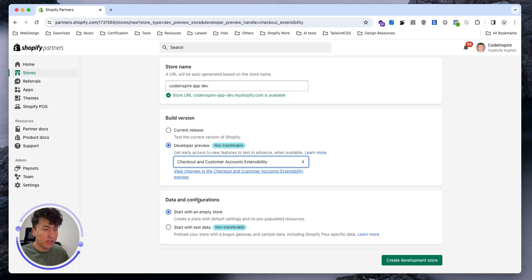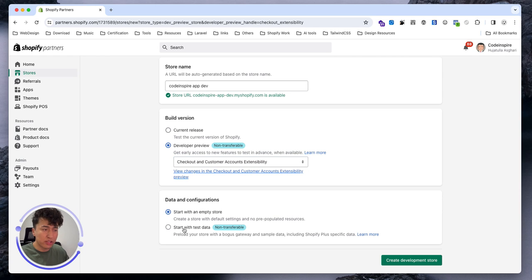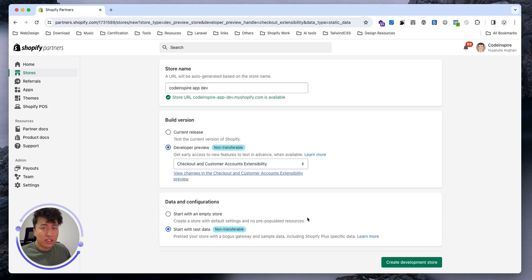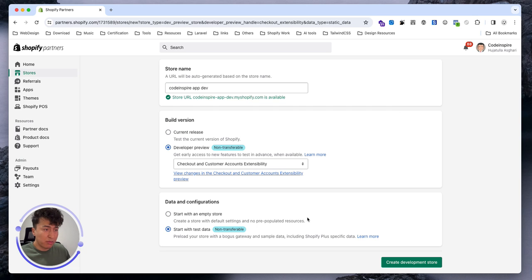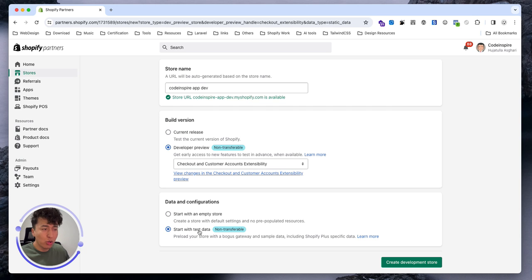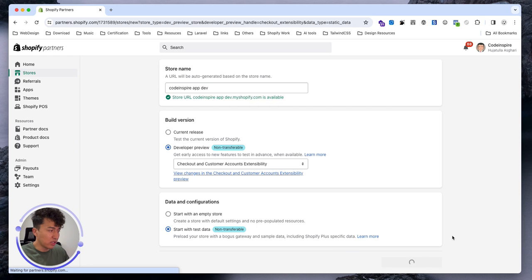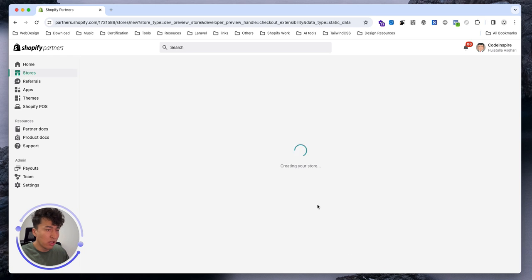The next option is start with an empty store or some dummy data. They thought it would be good to create some products, collections, and orders that will speed up your development. Let's go with some data. You can also go with a clean store - it doesn't have anything. Let's go and click.